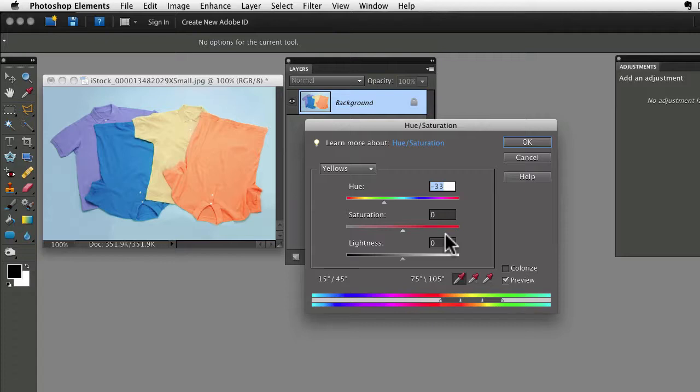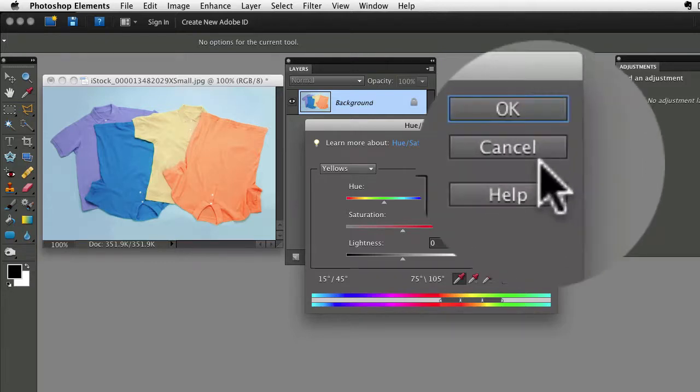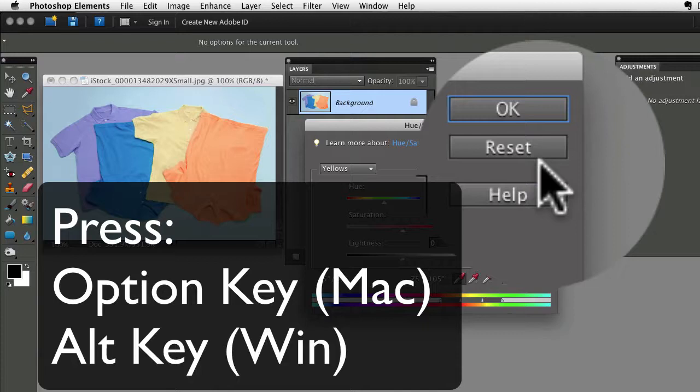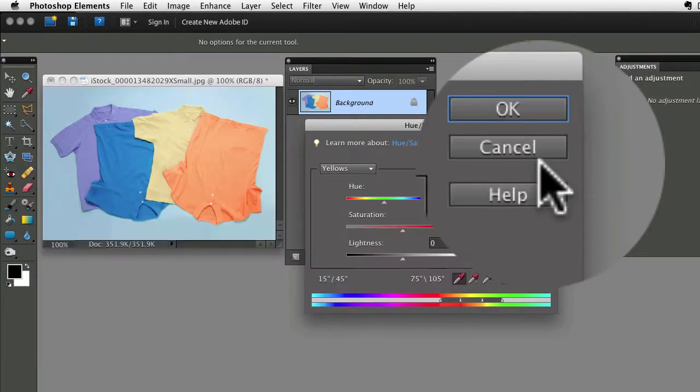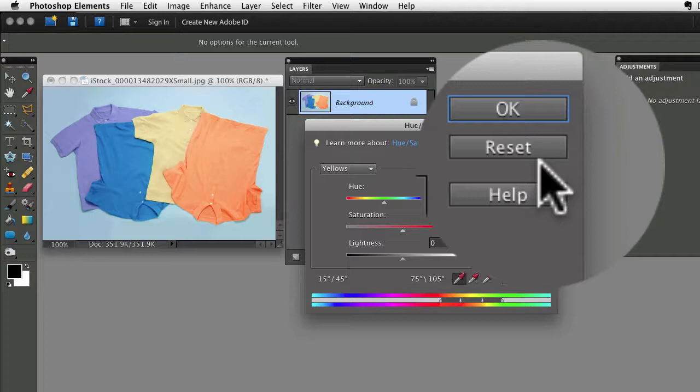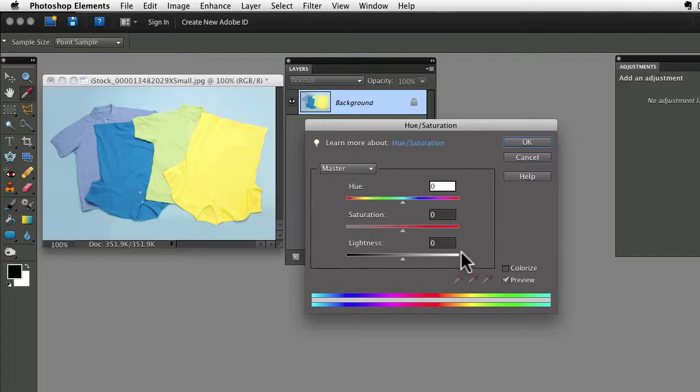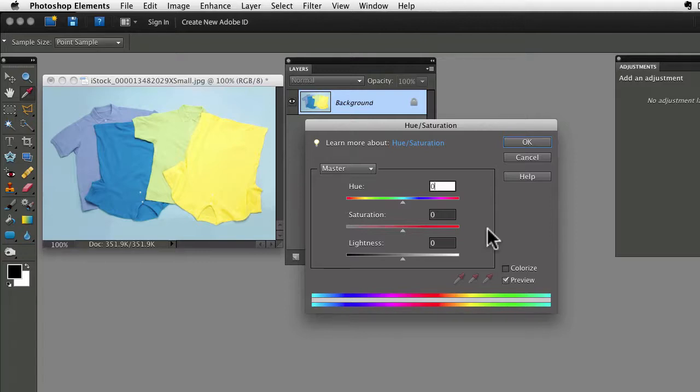Okay, I've made these changes and I don't like them. Instead of clicking Cancel and closing the dialog box and then reopening it and starting over, if I hold down the Option key on the Mac or the Alt key on a PC, you can see the Cancel button changes to Reset. And if I click that, it brings my image back to its original state before I made any changes inside the dialog box, and I can start over from the beginning without leaving and reopening again.